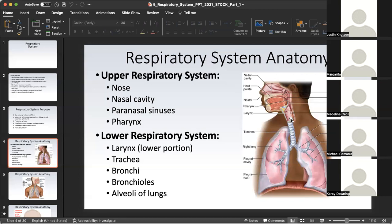Anything below the larynx is part of the lower respiratory system, including the trachea, bronchi, and the bronchial tree including the bronchioles, and of course the alveoli of the lungs where gas exchange occurs. As review, the paranasal sinuses are found in four bones of the skull — facial and cranial bones that have a sinus in them. These are empty spaces that help lighten the weight of the skull as it sits on C1, the first cervical vertebra, also known as the atlas.